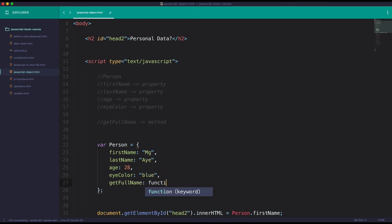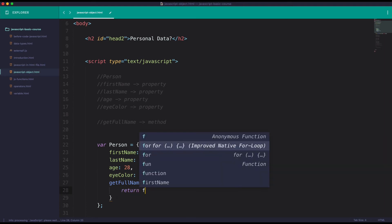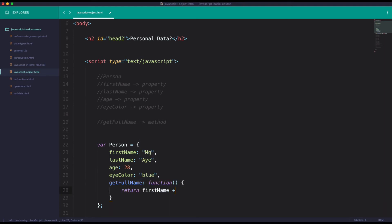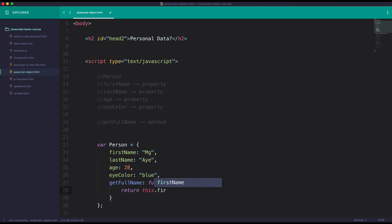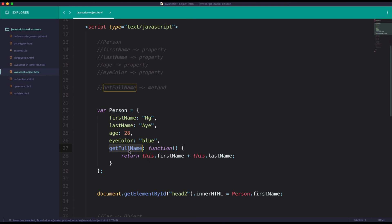That method is called to make your collection — which is called return. First name is about the identity of the object. The object is the object. This is the last name. First name is the object method.